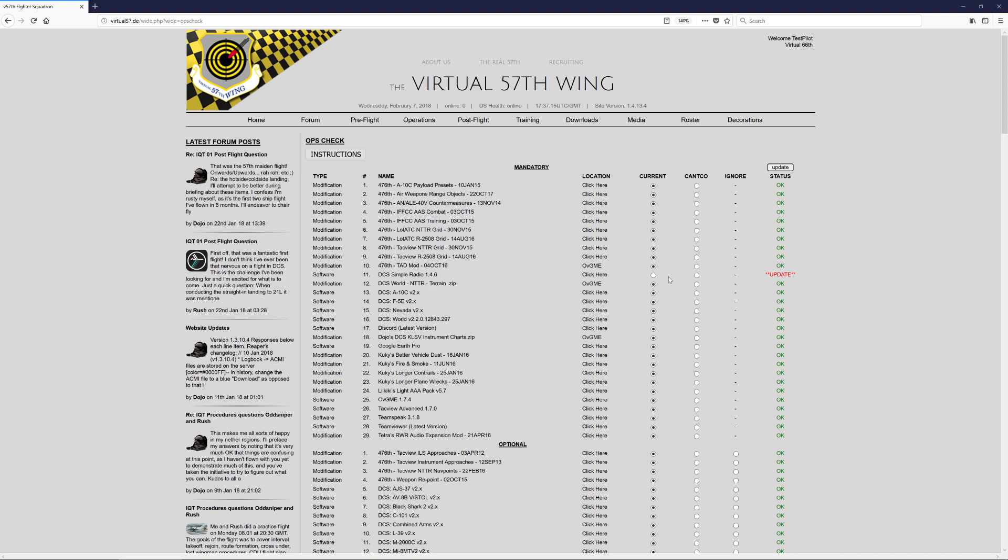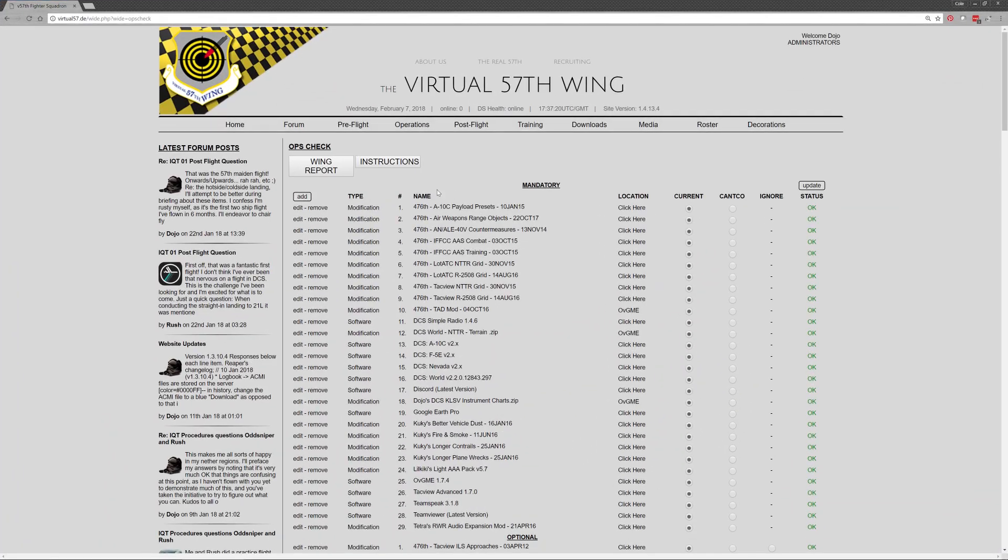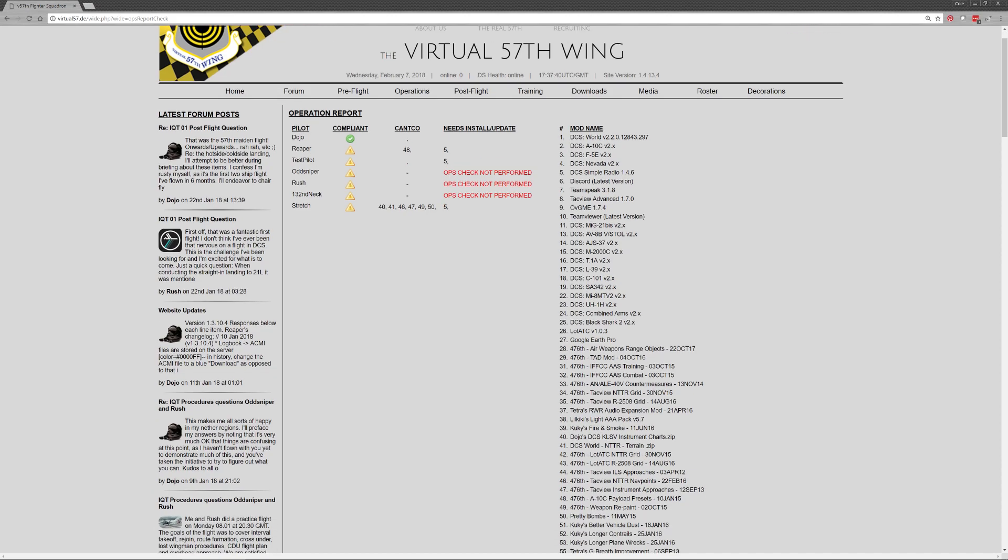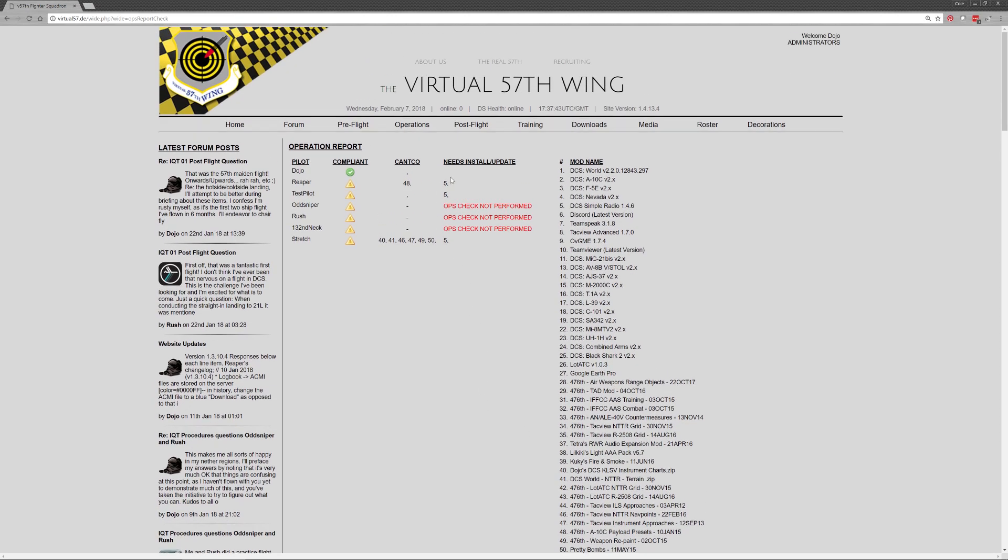Now, let's just show very quickly how the admin members would determine if someone's done an update or not. So I can at any given time as an admin just click wing report. And all that's going to do is just query everyone and see who's compliant or if there are any cantcos or what needs to be installed and updated. So for me, I'm clearly compliant. For Reaper, he can't co for item number 48, which is just the payload presets. And he needs to install number five, which is the Simple Radio as I just changed that. Same thing for TestPilot.